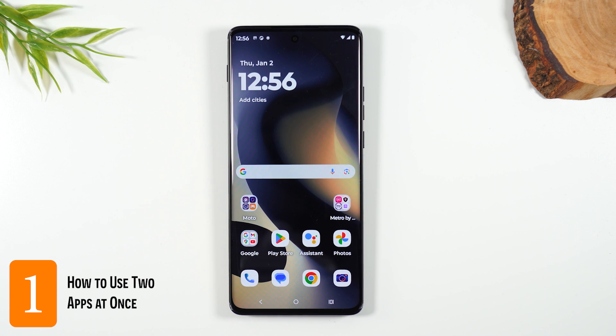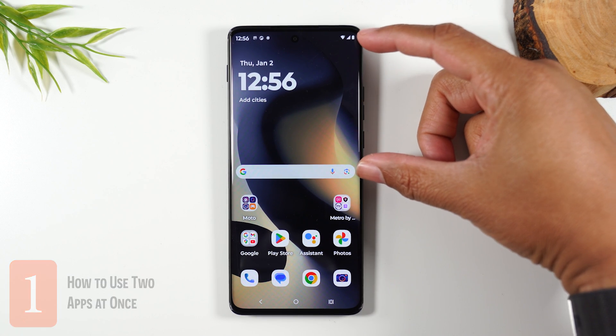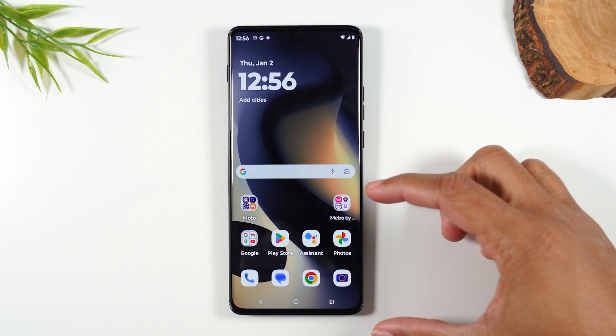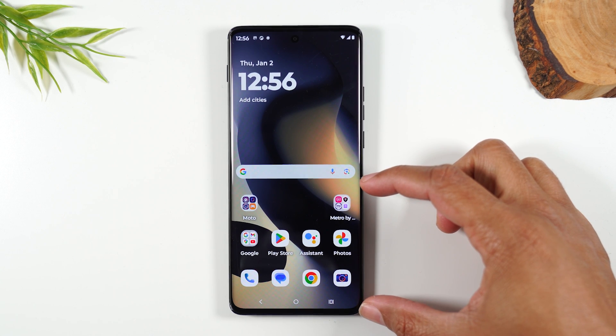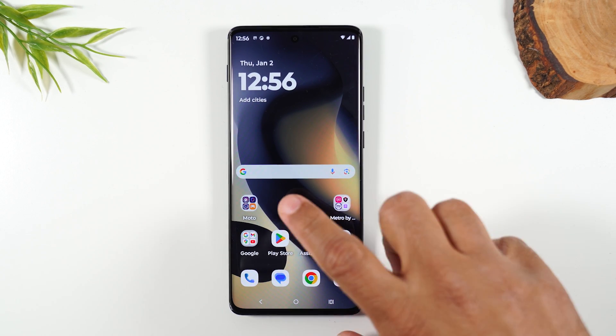Number one: how to run two apps at one time. I'm going to put YouTube at the top and have Google Chrome down here so I can browse the web while I watch YouTube videos.